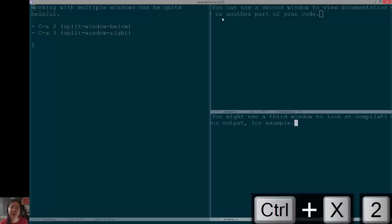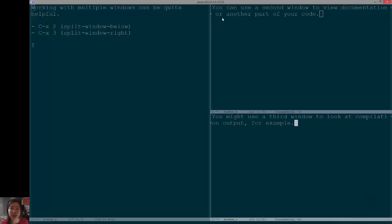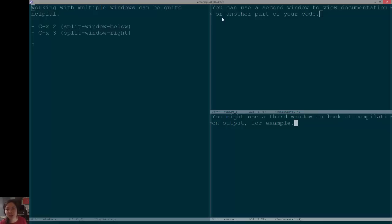Now, normally, by default, you can use Ctrl-X0 to jump around to different windows, but if you have several of these windows open, it can be a little time-consuming to press Ctrl-X0 multiple times.